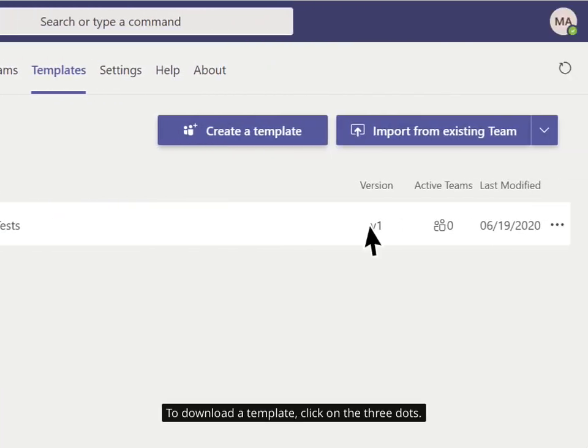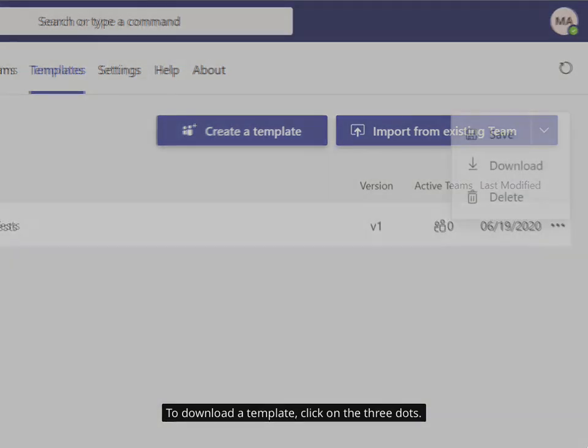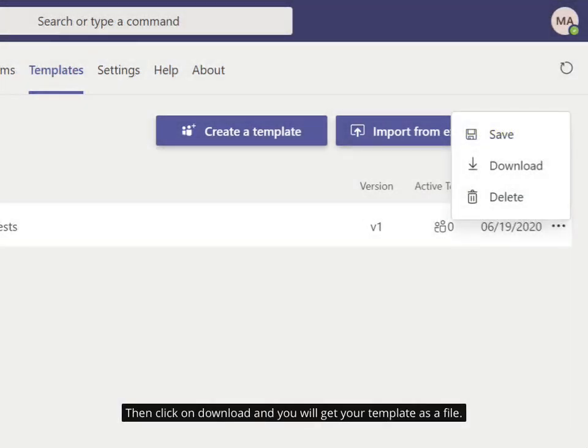To download a template, click on the three dots. Then click on Download and you will get your template as a file.